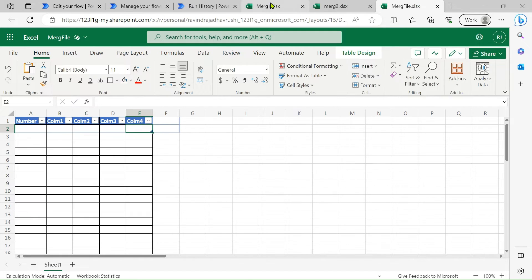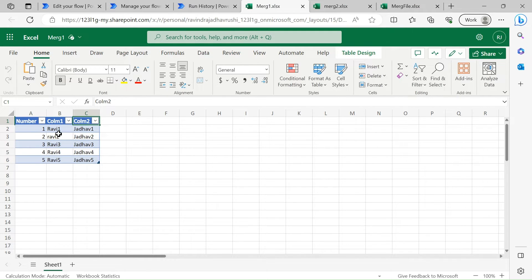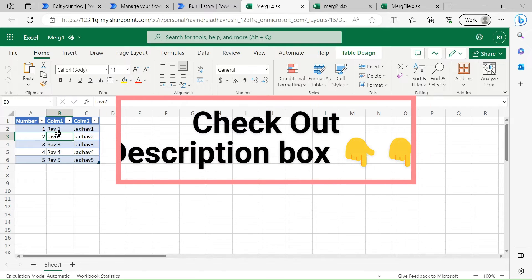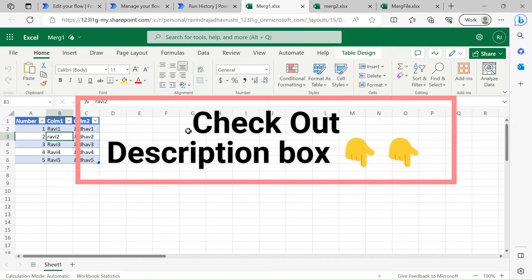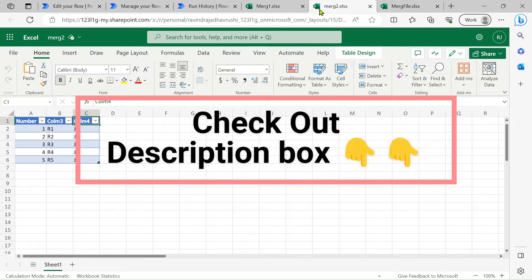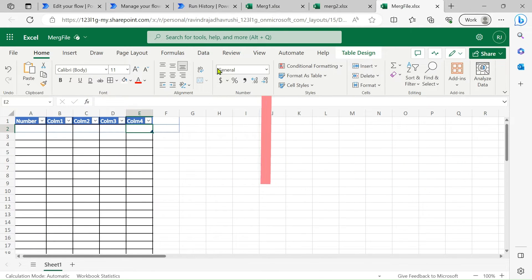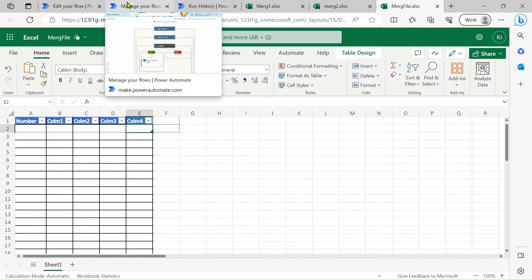If in your case the table is not yet created, I have a separate video on how to create a table in Excel using Power Automate — I will add that link in the description box. So this is file 1, file 2, and this is our merge file.